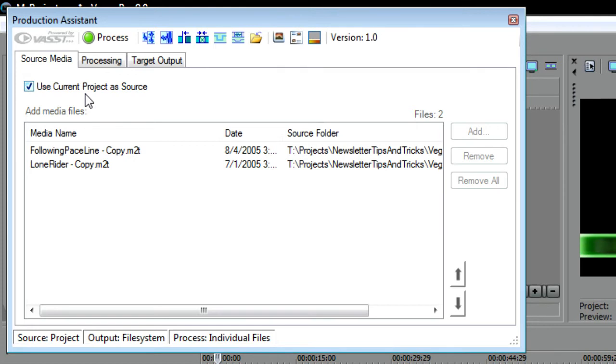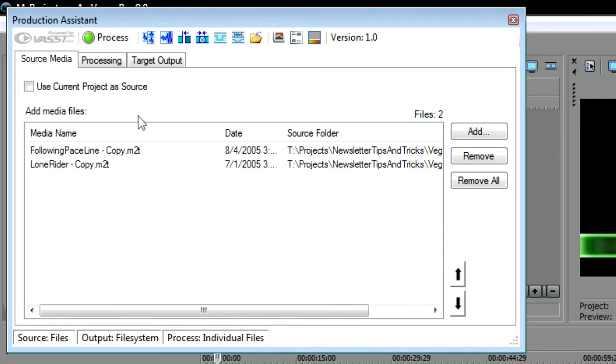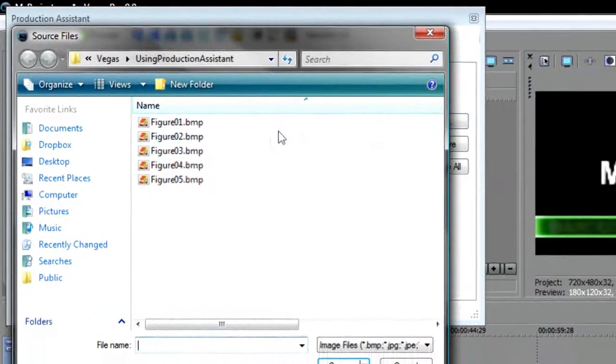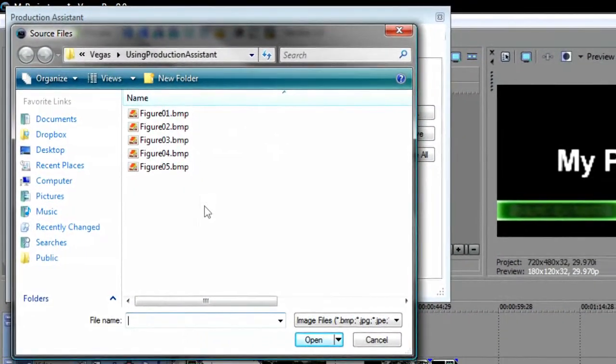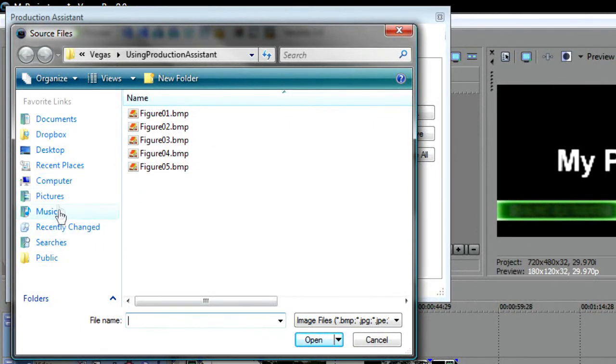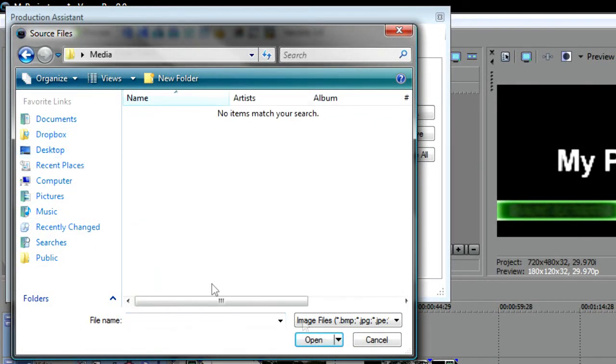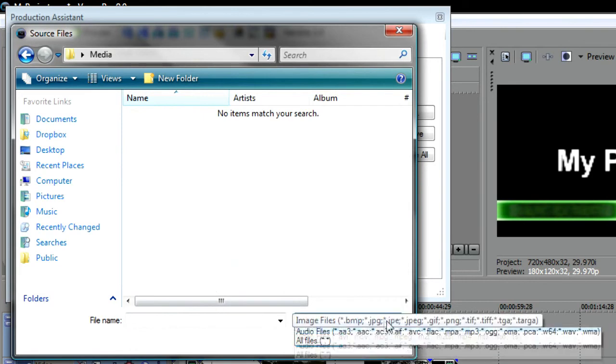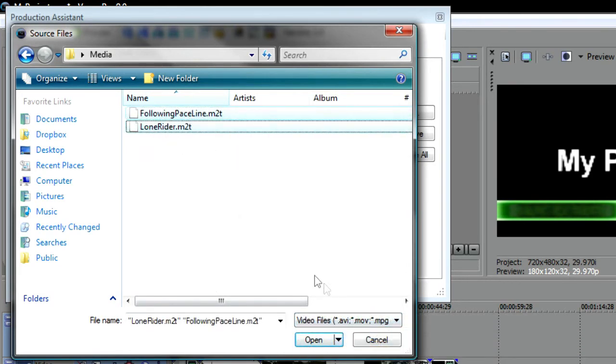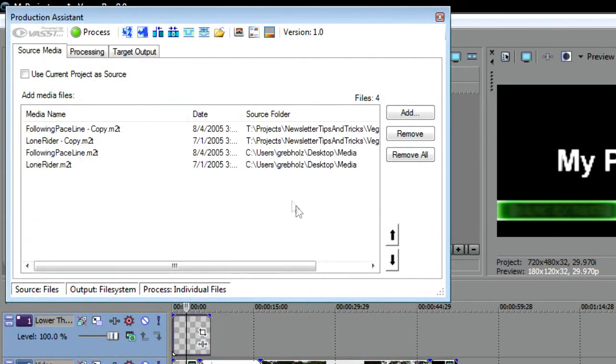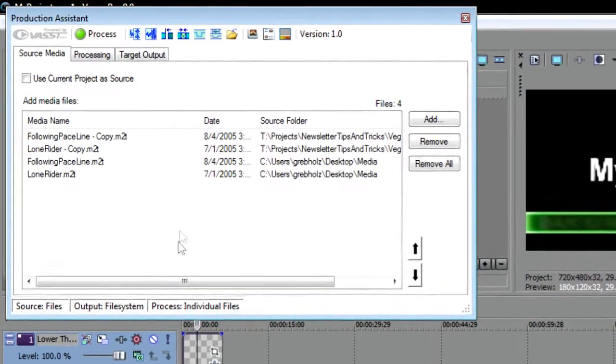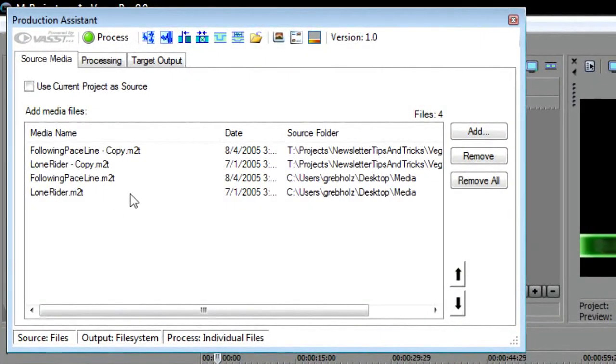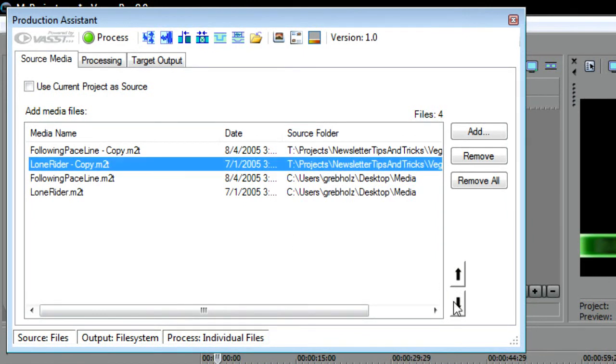To do this, deselect the Use Current Project as Source checkbox and then click the Add button. In the Source Files dialog box, navigate to the files you want to process. Don't forget to select the type of files you are looking for from the File Type drop-down list. Select all of the files you want to process and click Open. The media files now appear in the Production Assistant media files list and you can rearrange their order just as you did earlier.